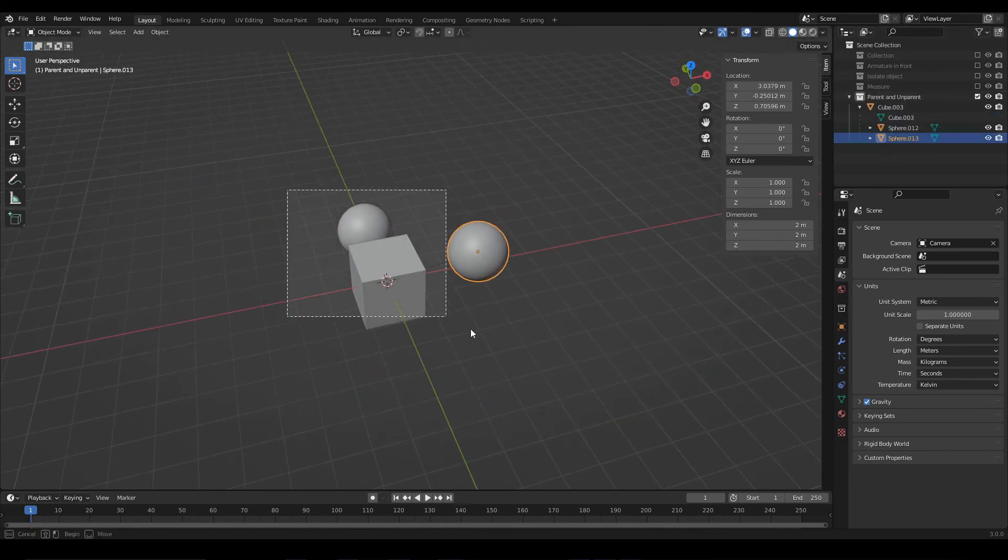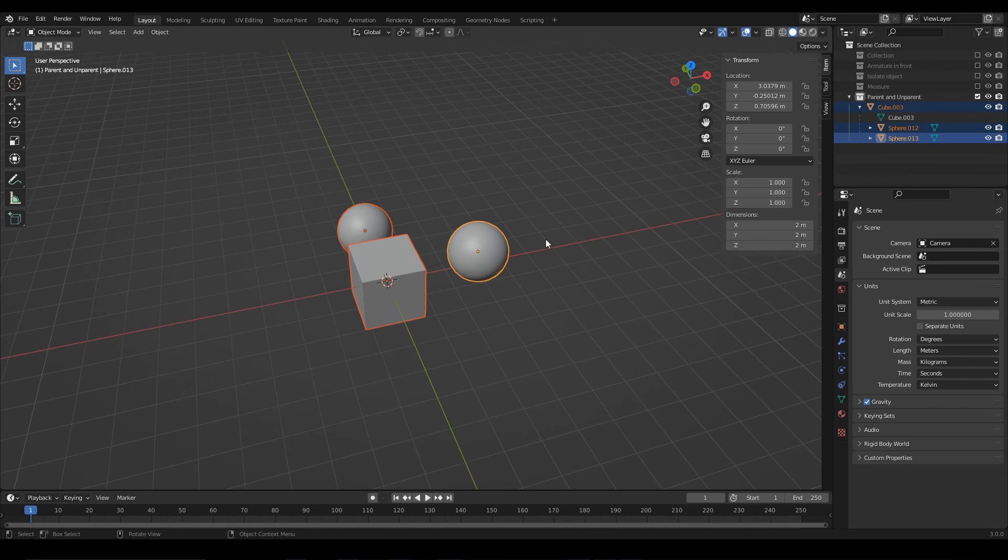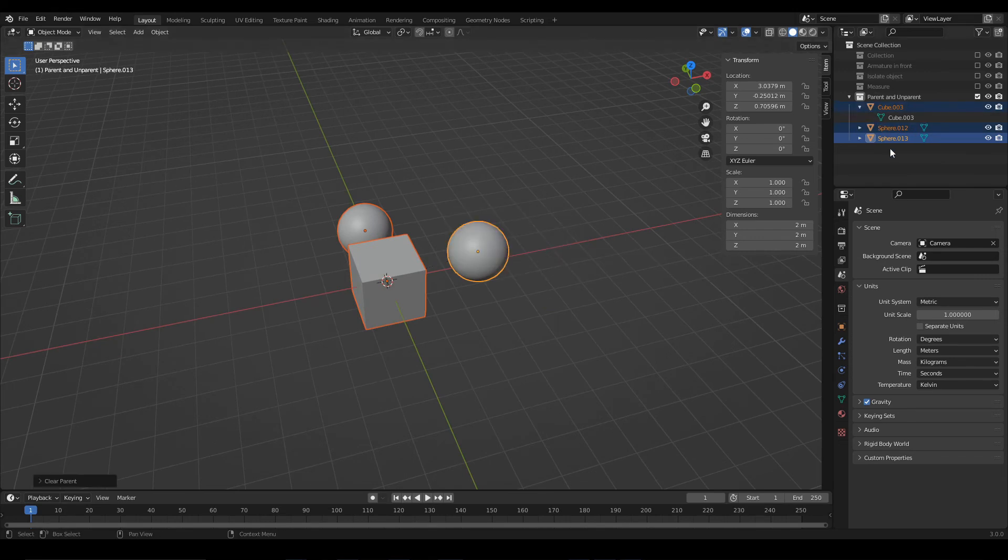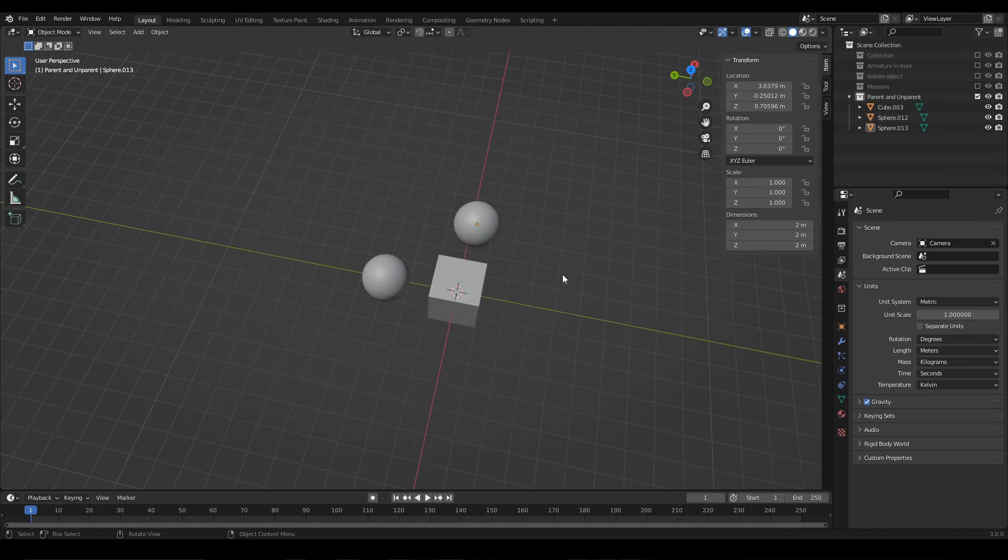If we want to unparent the objects, select them all, press Alt P, and Clear Parent. That's all for this video, I hope you found it useful, and see you in the next one.